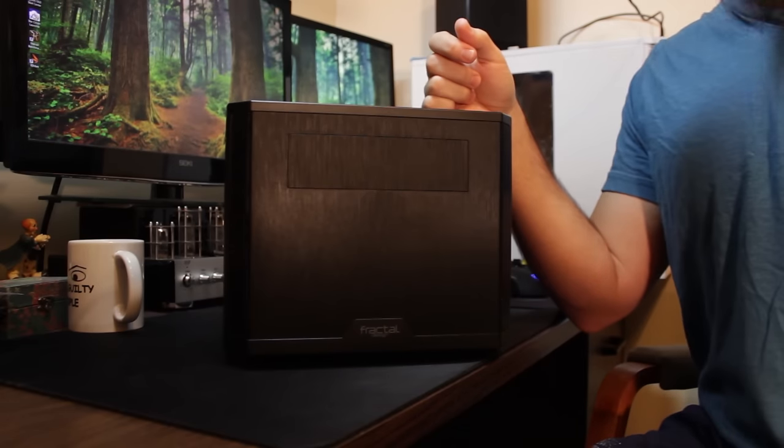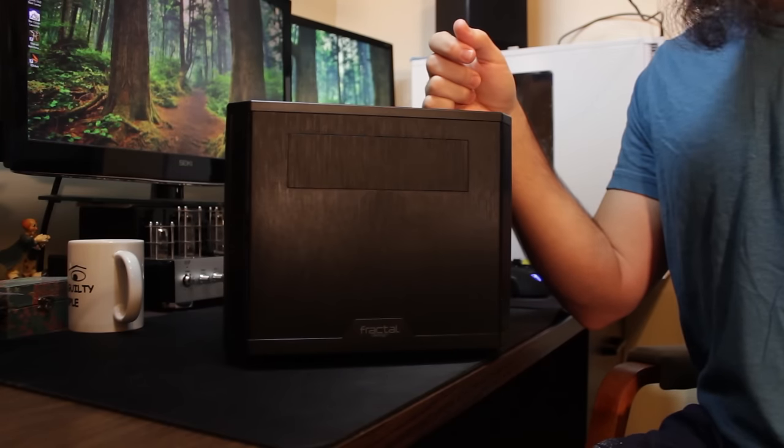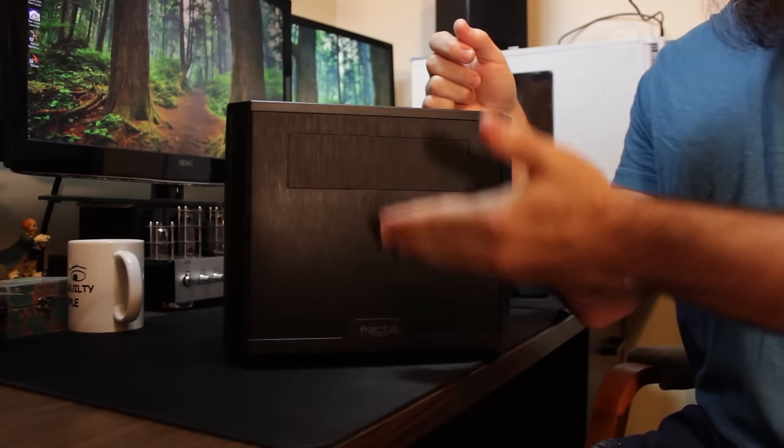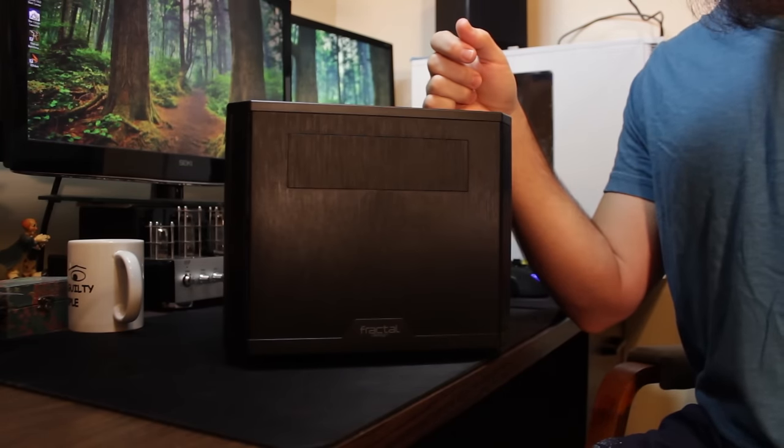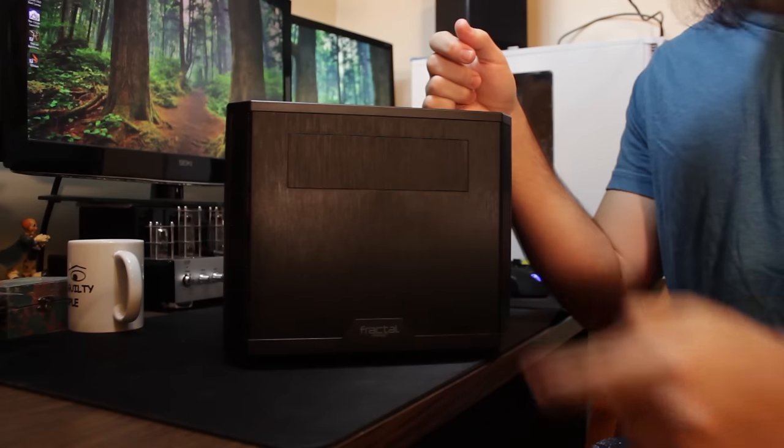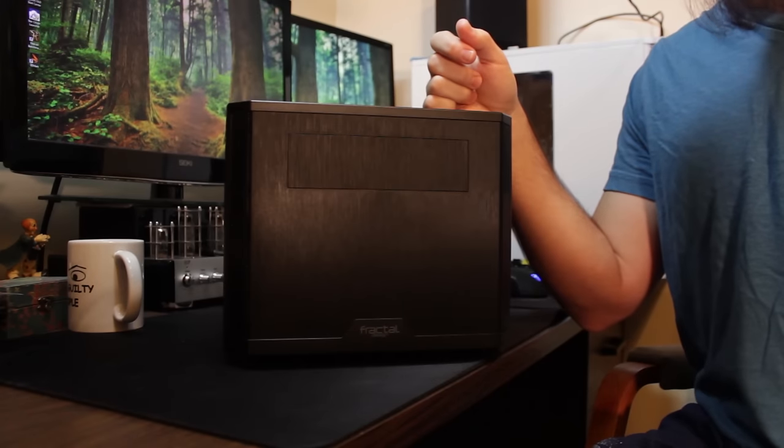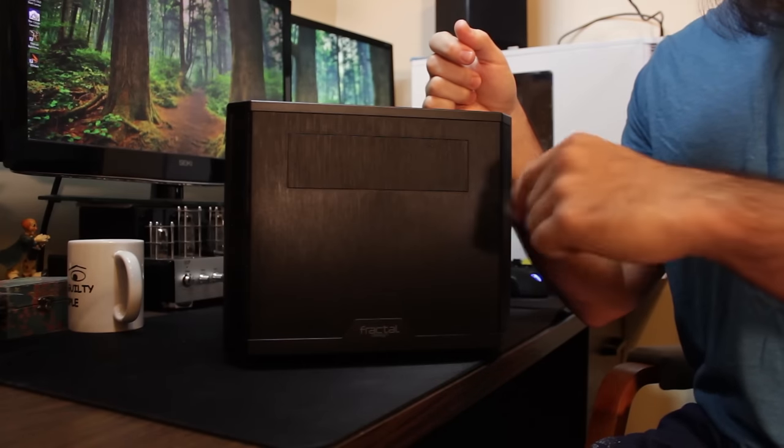Alright, so when you're building a PC, you need your core components, don't you? Core 500 by Fractal Design. Let's go ahead and check it out.